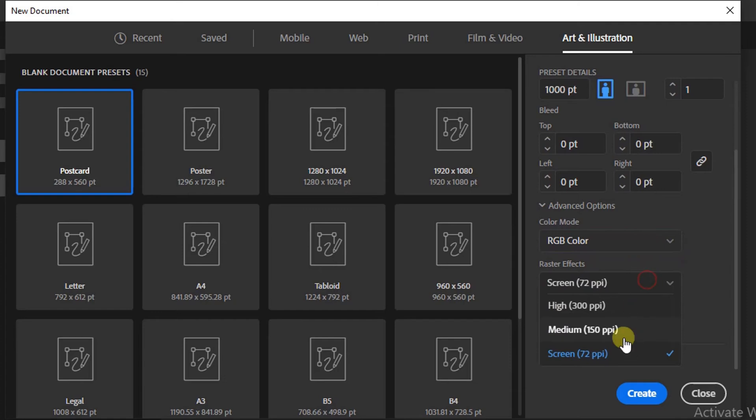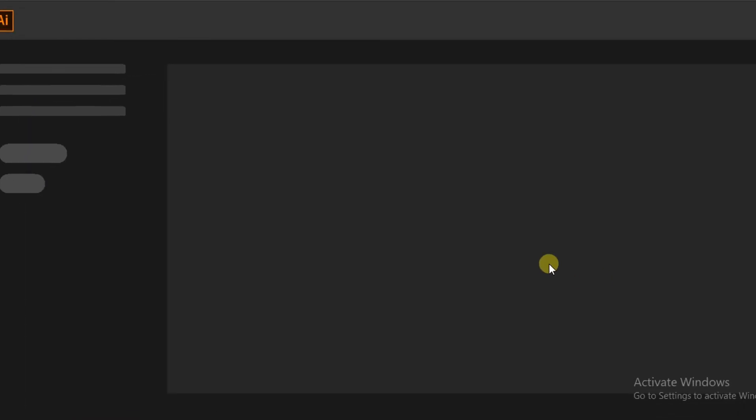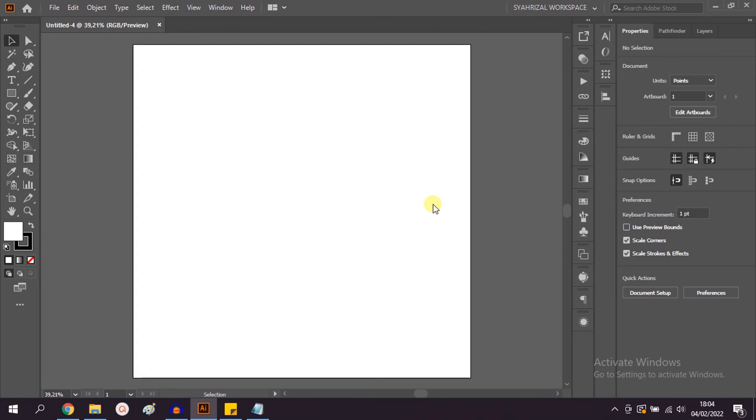Last, click Create. Now you can start drawing and we will learn how to draw in the next video. Okay, good luck and see you in the next video.